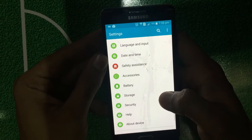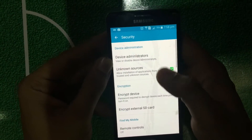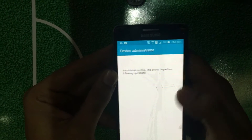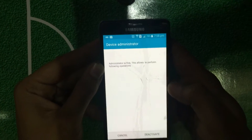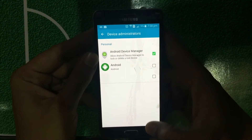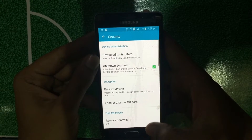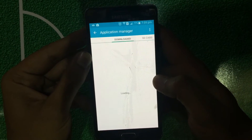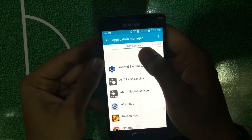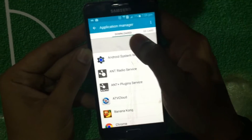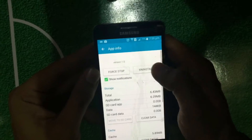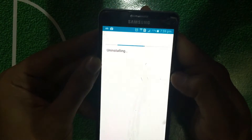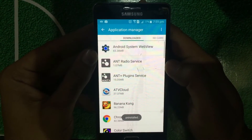Just tap on it and go to Device Administrators, untick the hidden one, and deactivate it. Then go back, tap on Application Manager, and uninstall the hidden app. That's it, guys.